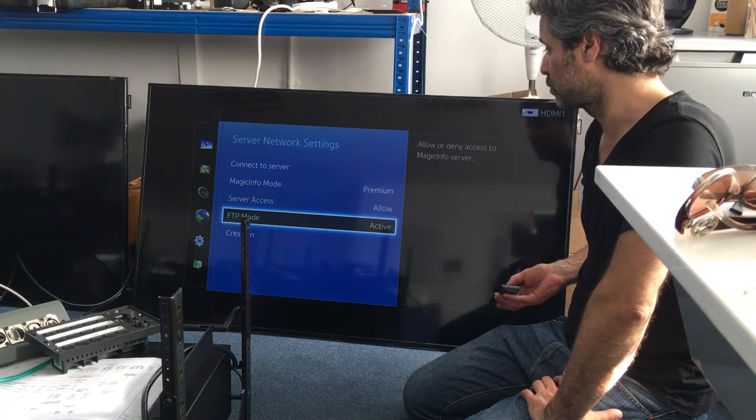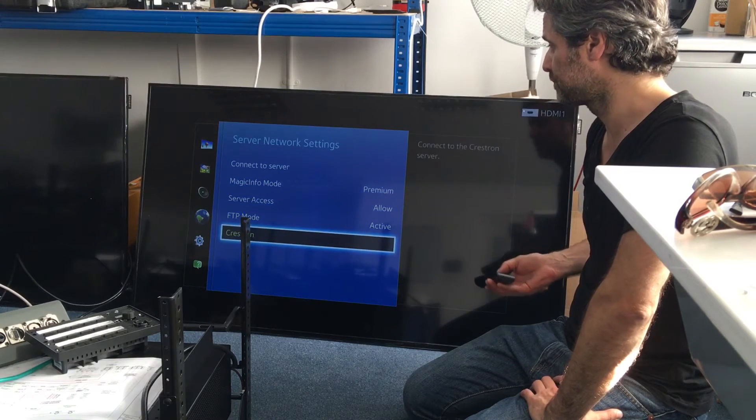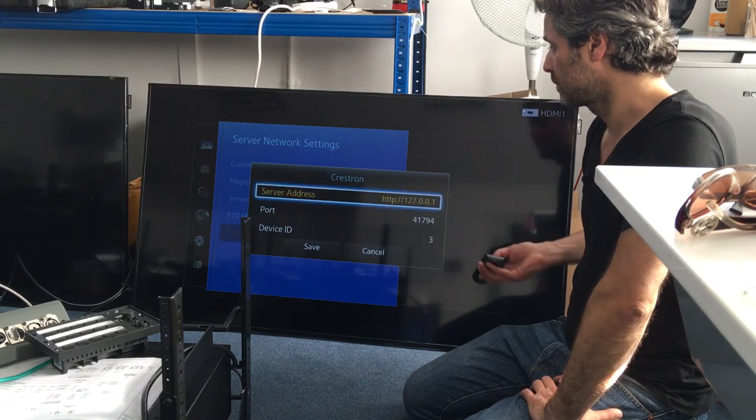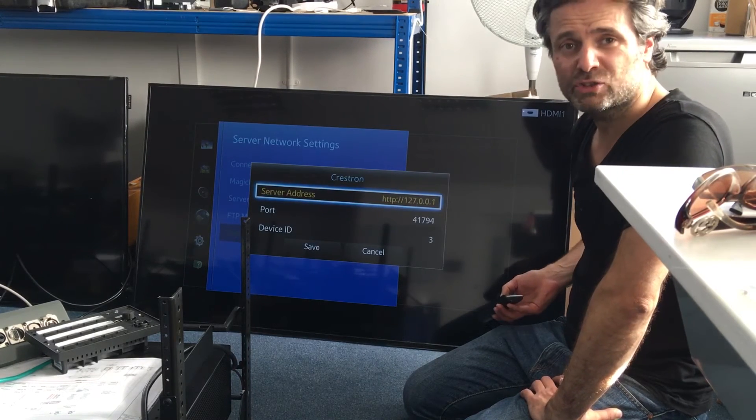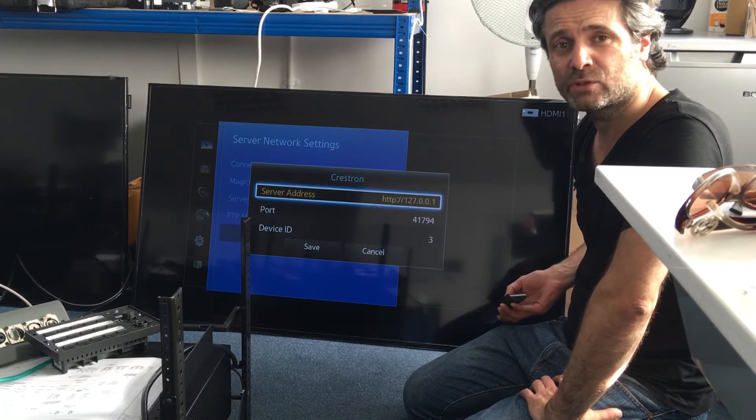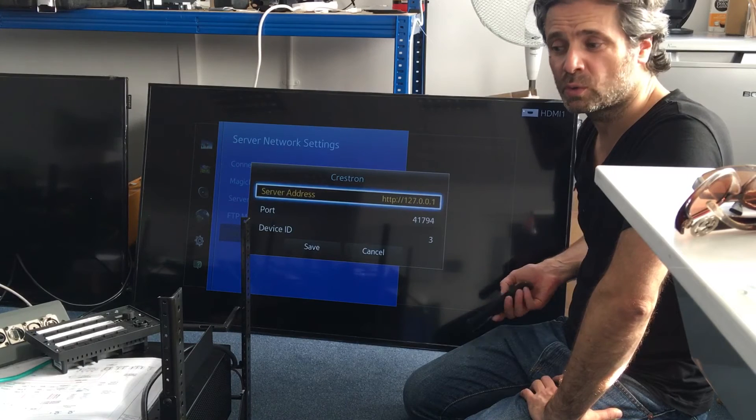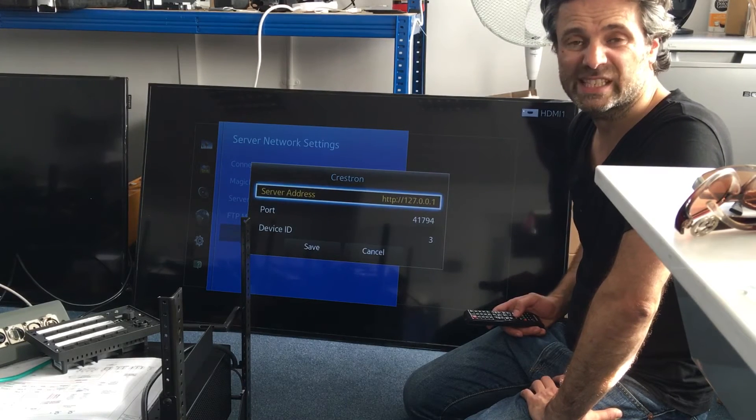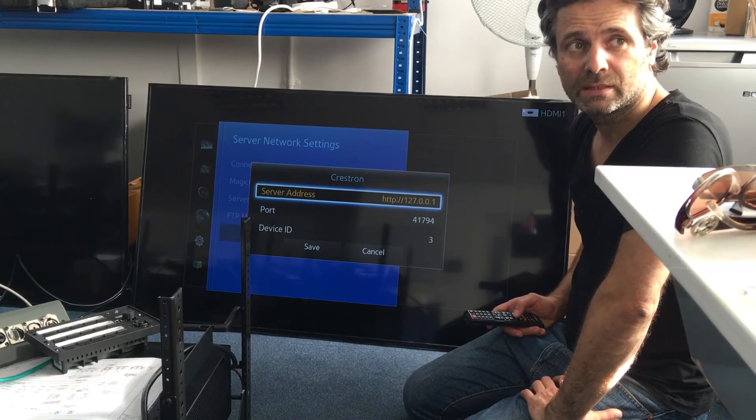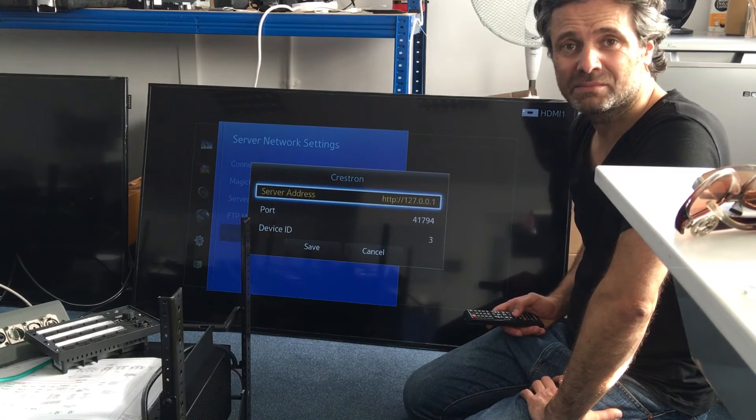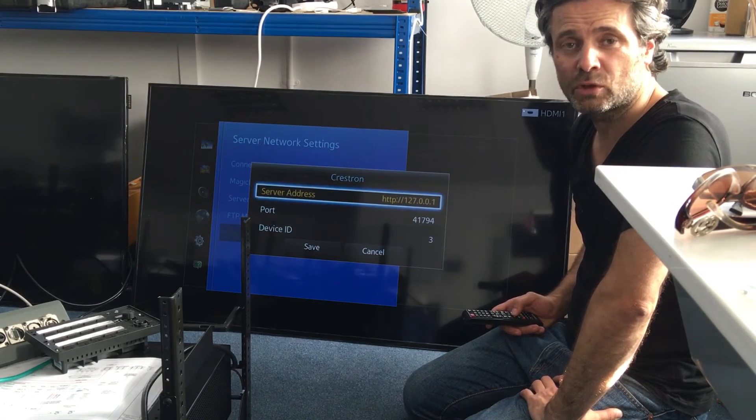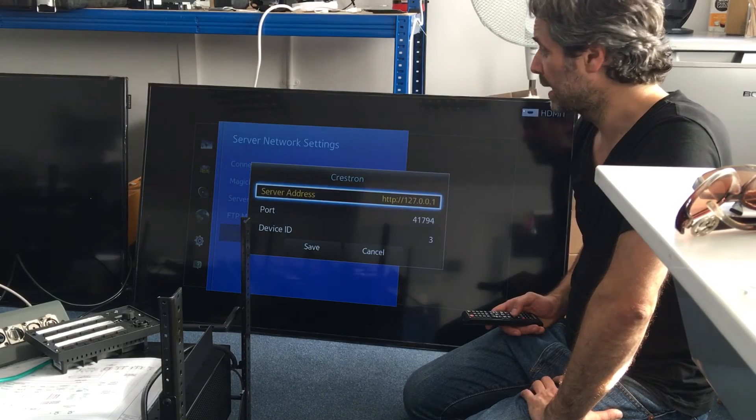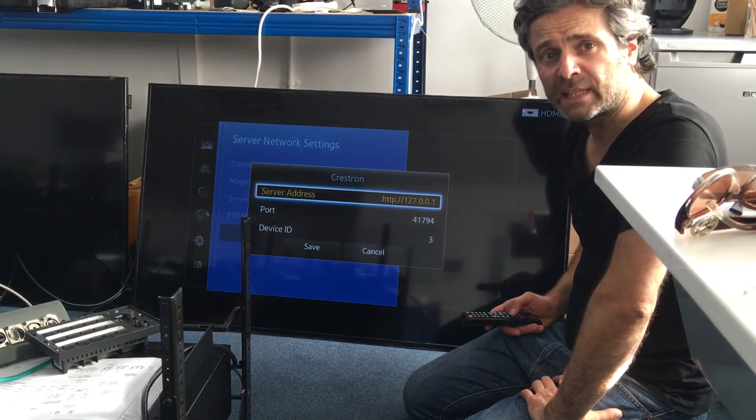So, go to Crestron. Server IP address. Whatever your server address is of your processor. The MPS. Whatever you've got control. And job done. That's it.